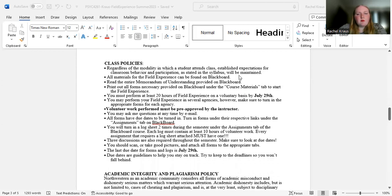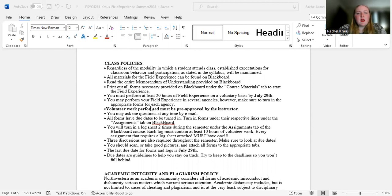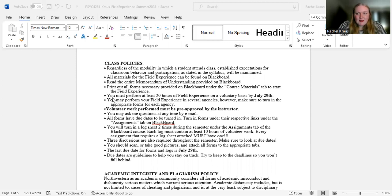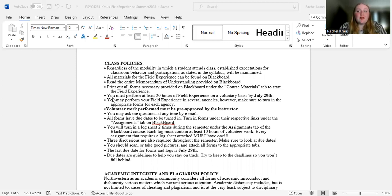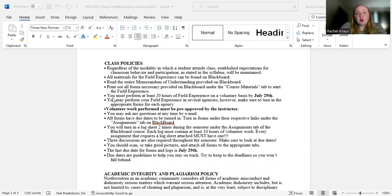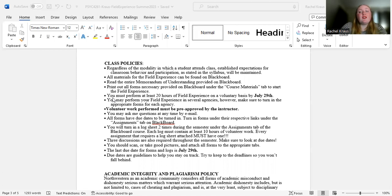All materials can be found on Blackboard under course materials. You must perform at least 20 hours of field experience on a voluntary basis by July 29th. Make sure to, so you can do multiple agencies, and it doesn't have to be an agency. That is just kind of a blanket term for any place you can do these hours. So you may perform your field experience at various agencies, but also know that you're going to have to do all the paperwork for all of those. So that's going to be extra work on you. Not saying you can't do it, but just know that you're going to have to turn in paperwork for each one of those.